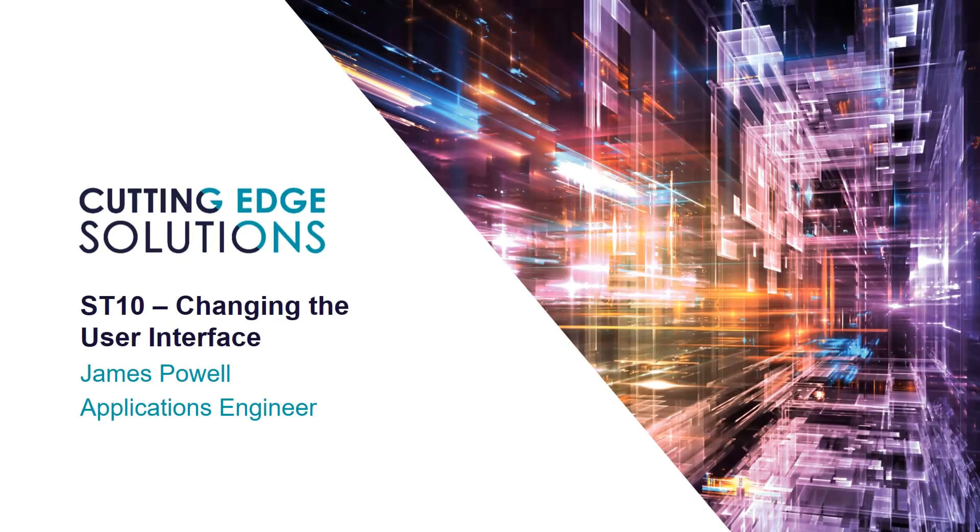Welcome to EdgeCast, the series where we show you tips, tricks, and best practices when using Solid Edge.